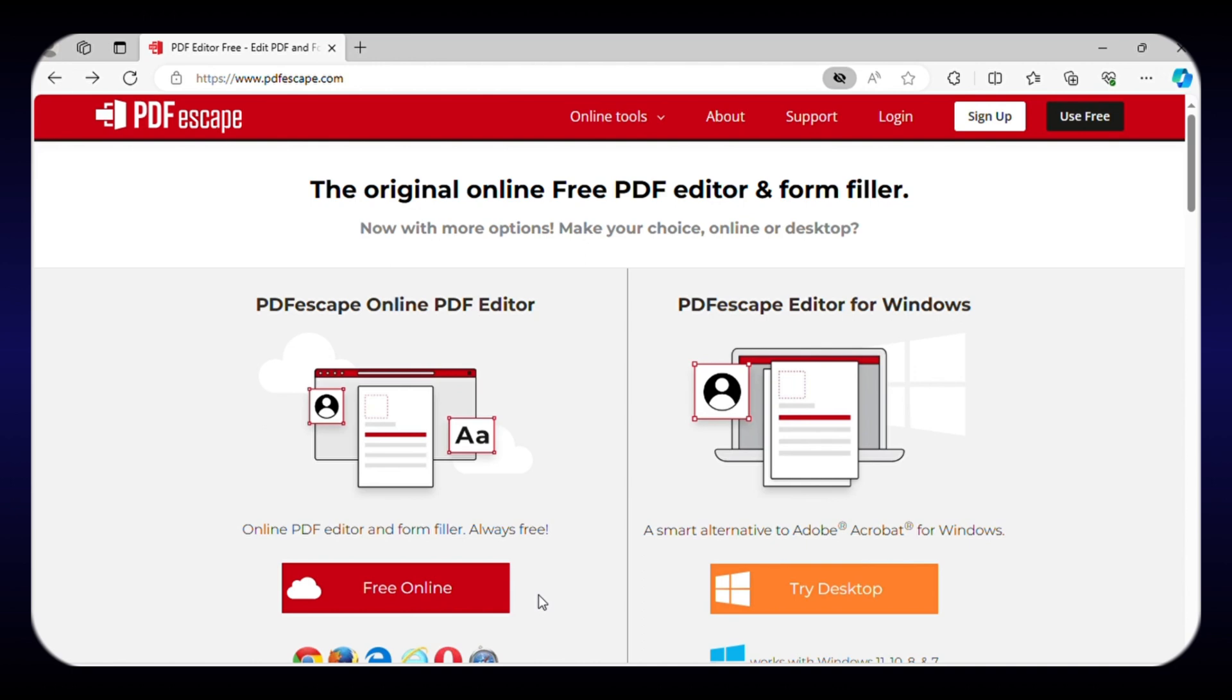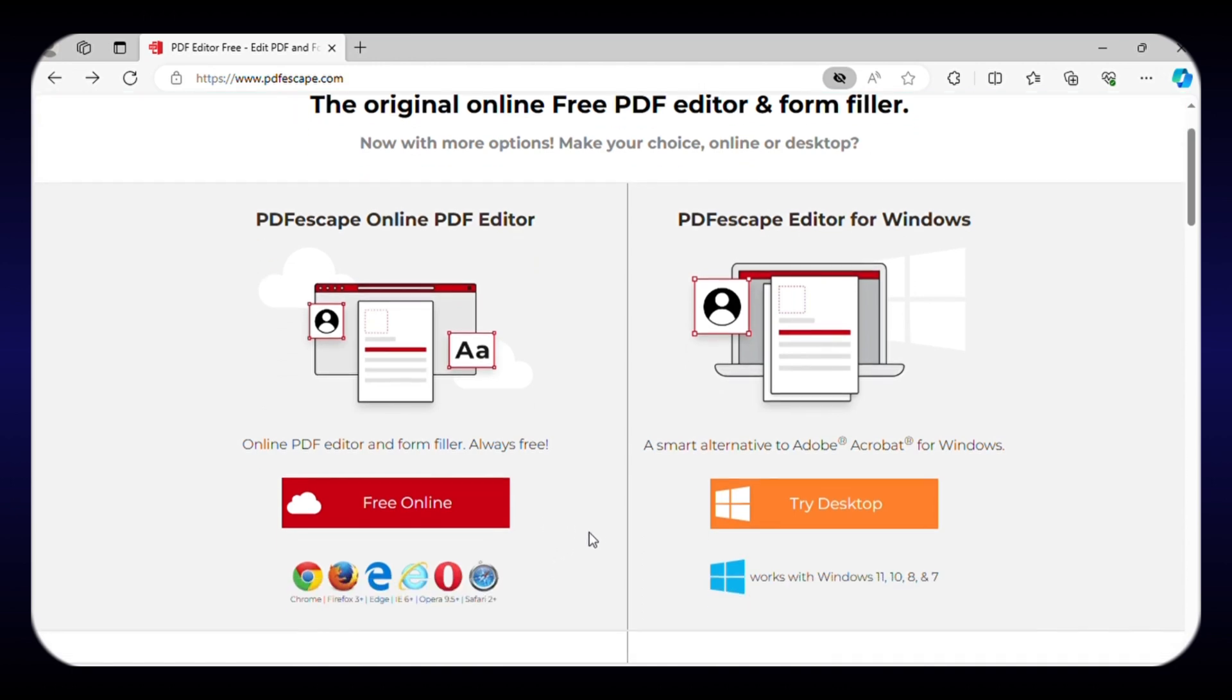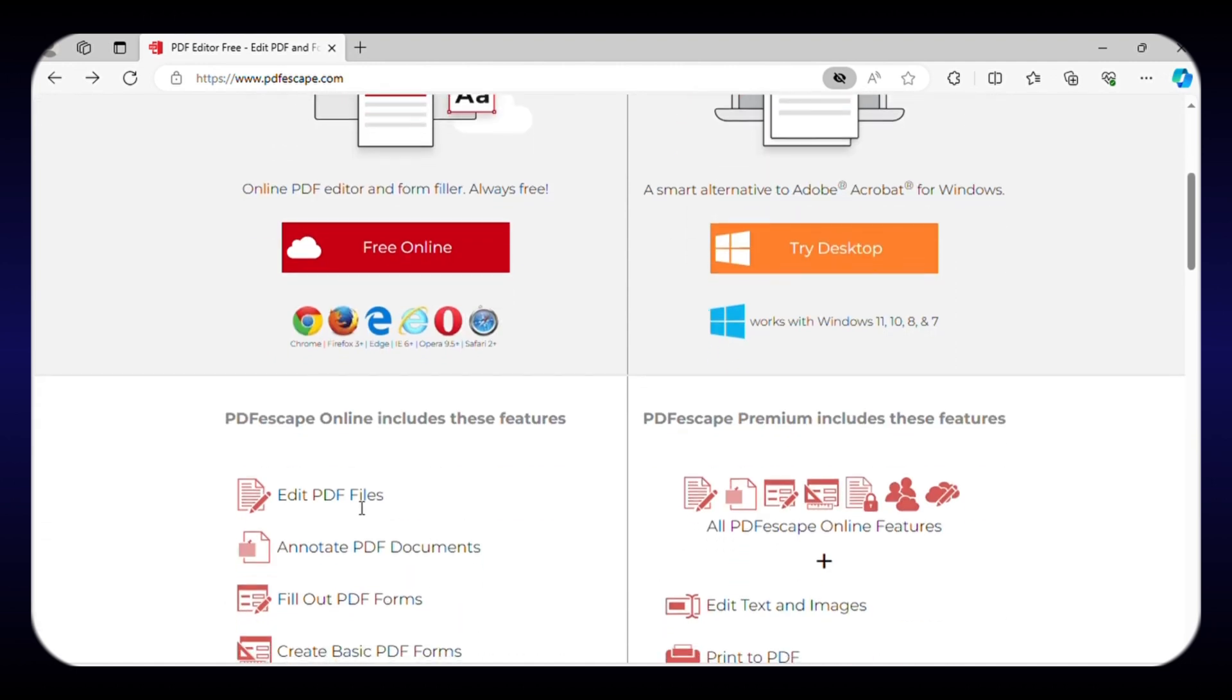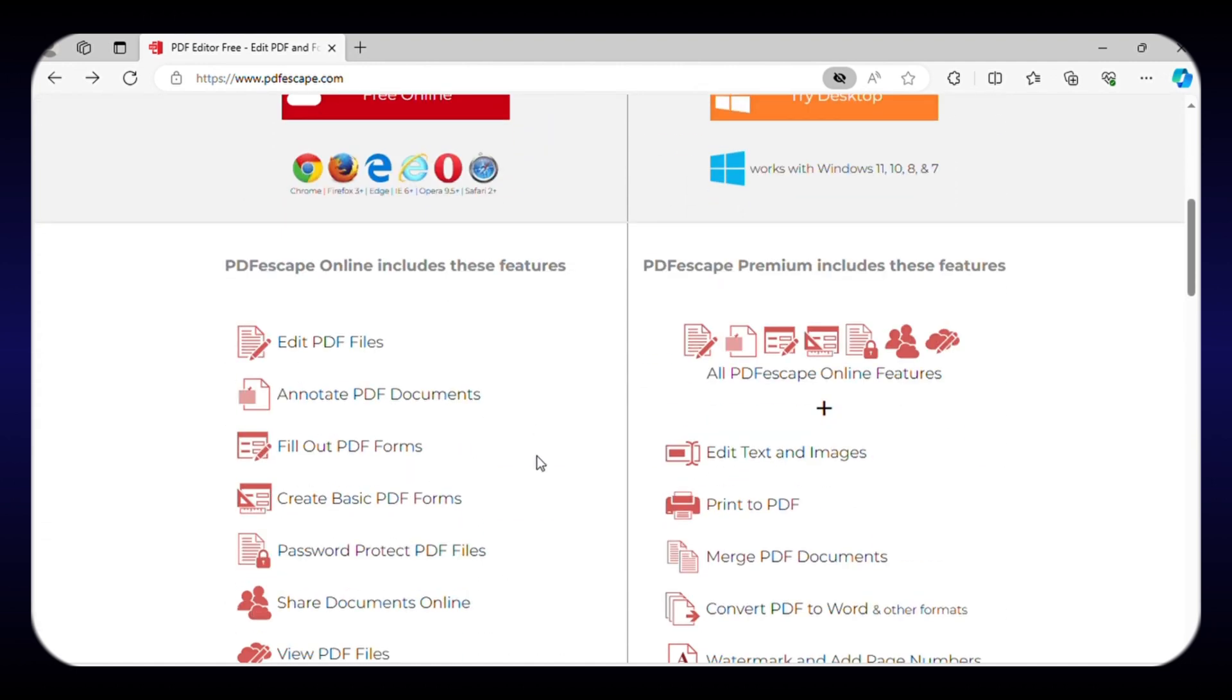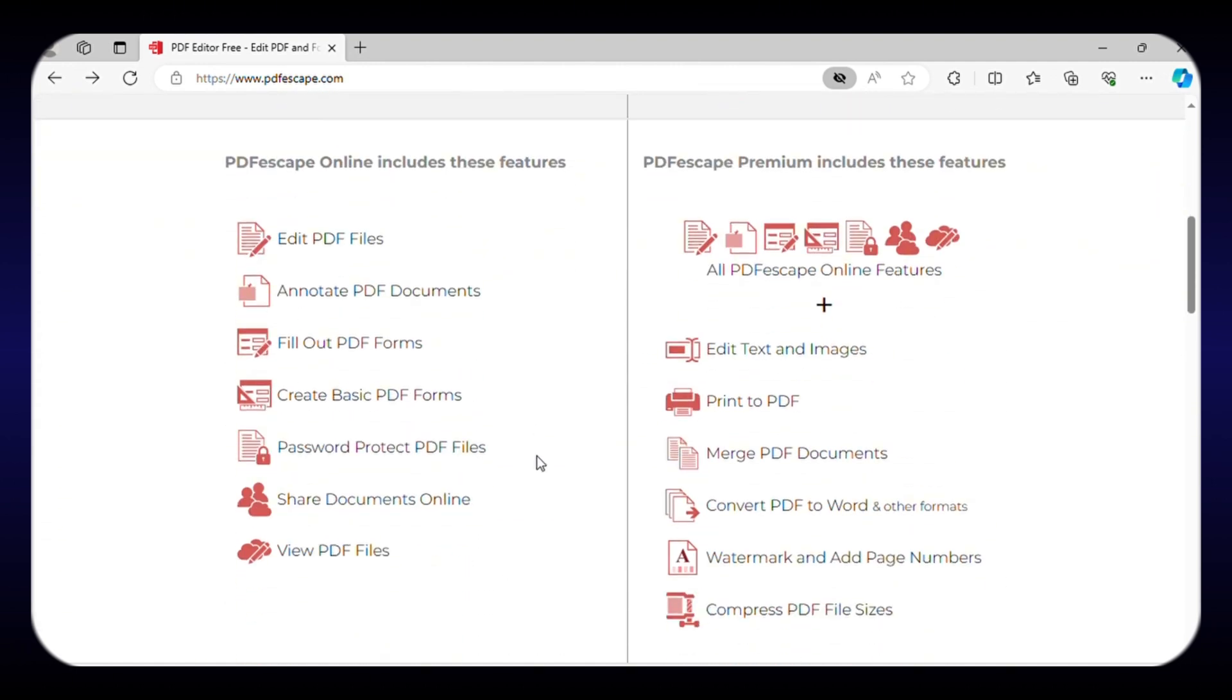Coming up, we have PDF Escape, one of the easiest tools for editing PDF files. This free online editor provides a user-friendly interface, allowing you to upload your PDF file and start editing.